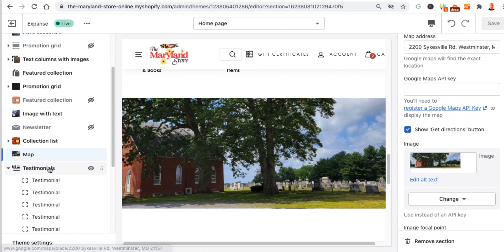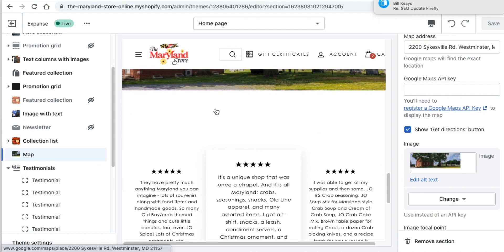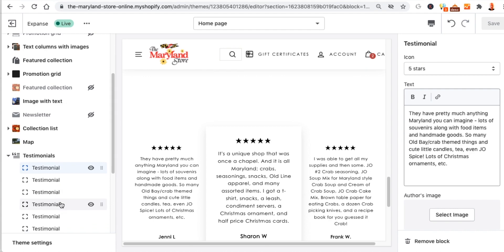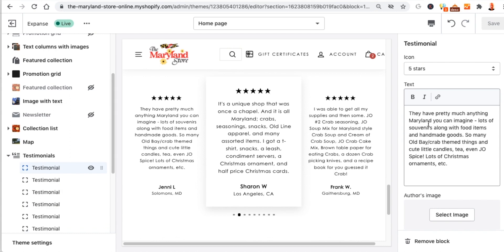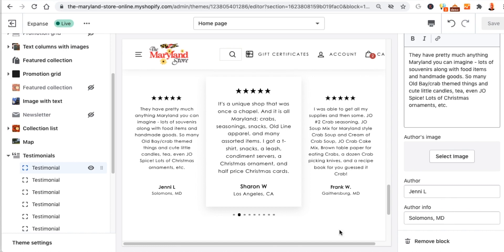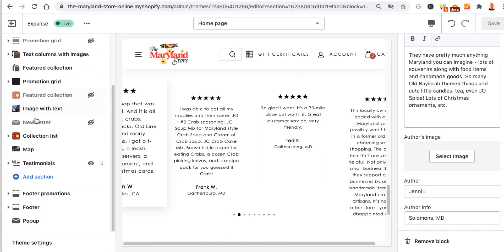Then we get to testimonials. You can add, delete, or change them in this slider. Click on a testimonial to select the star rating, put in the person's text, optionally add someone's image, then the author name and their location. It'll show up in this testimonial slider. We put in ones from online sources like Yelp.